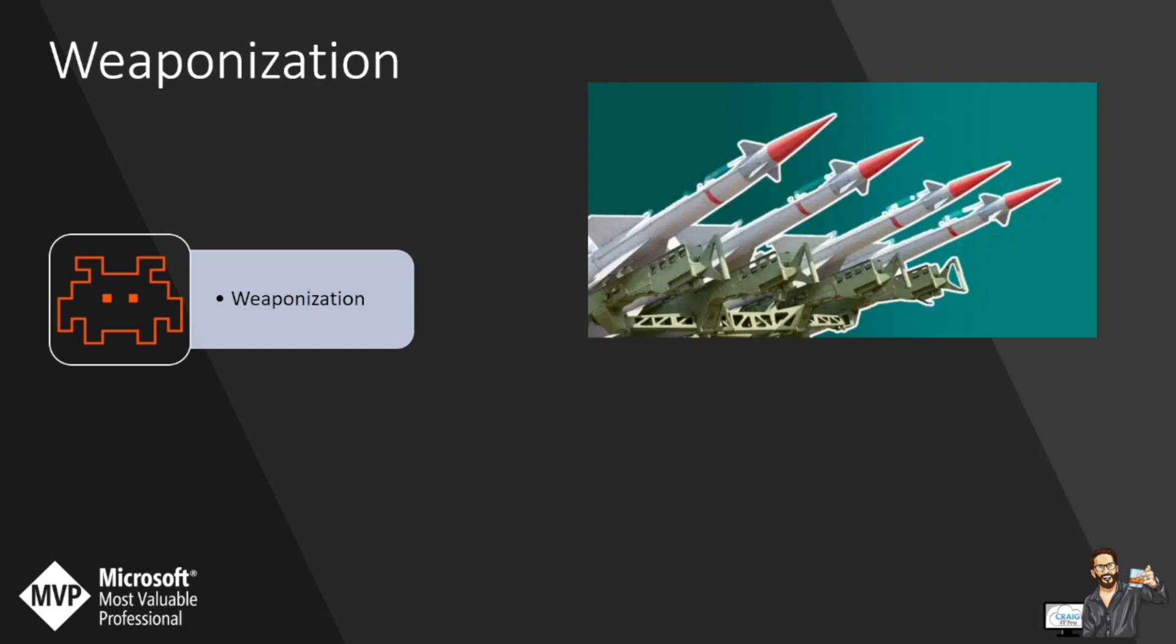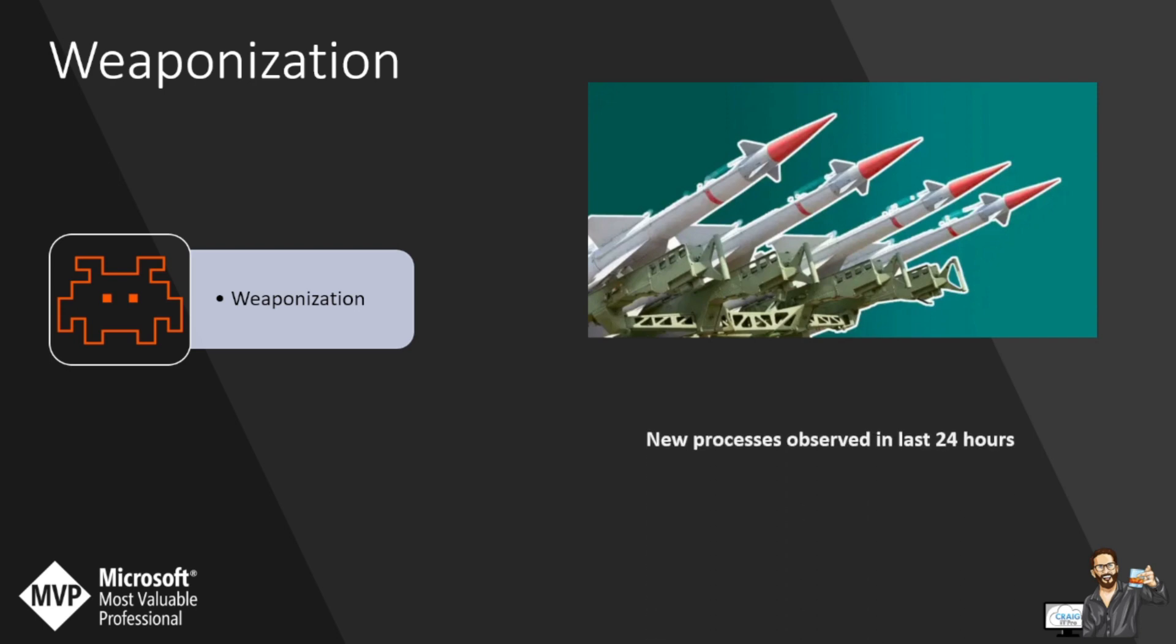Weaponization is the point of entry for an attack while they're building the ultimate program to exploit your system. A quick detection rule to help with an assumed weaponized attack would be new processes observed in the last 24 hours. These new processes could be benign new programs installed on hosts. However, especially in normal stable environments, these new processes provide an indication of an unauthorized malicious binary that has been installed and run successfully.